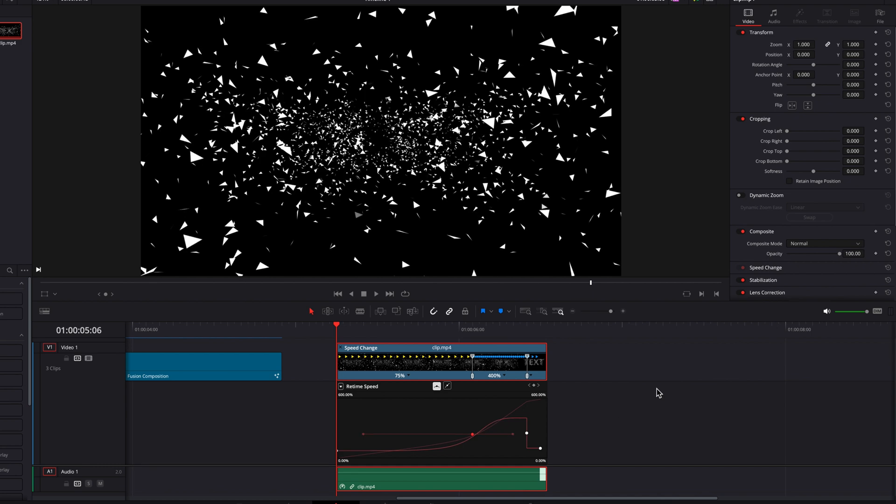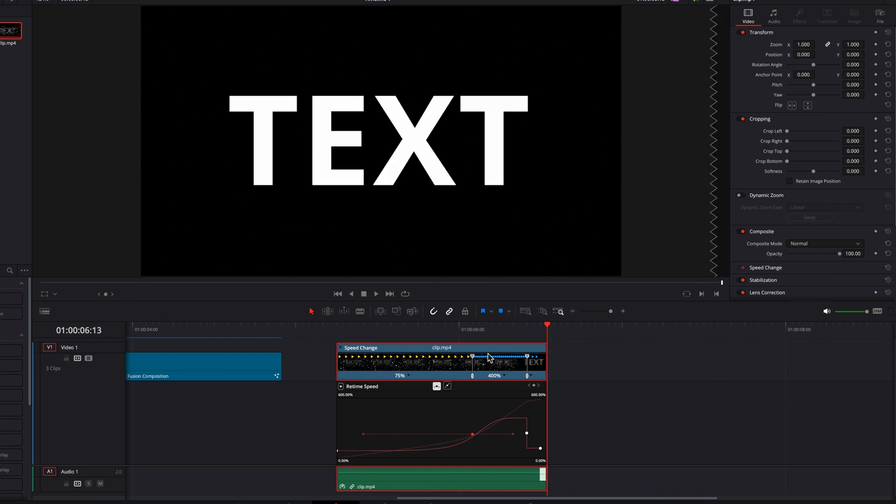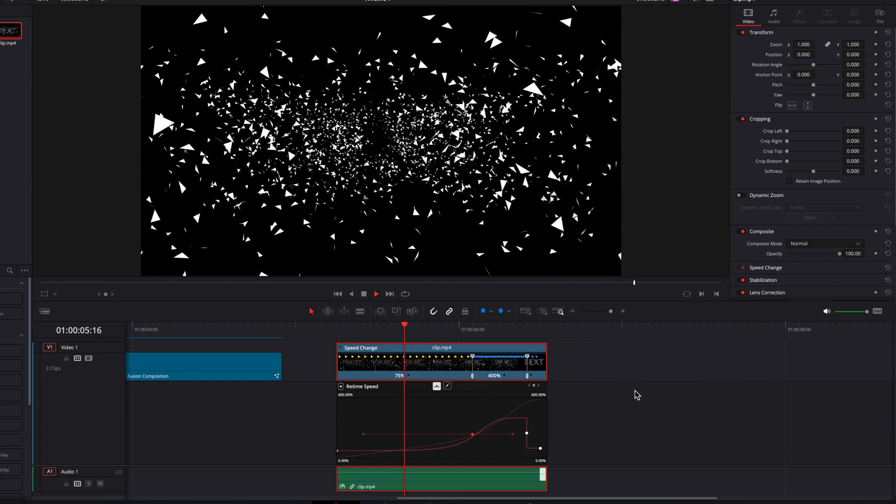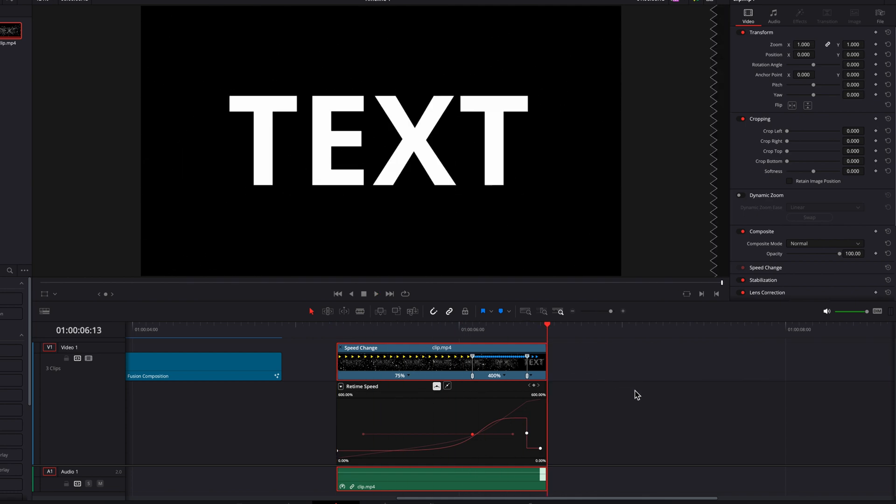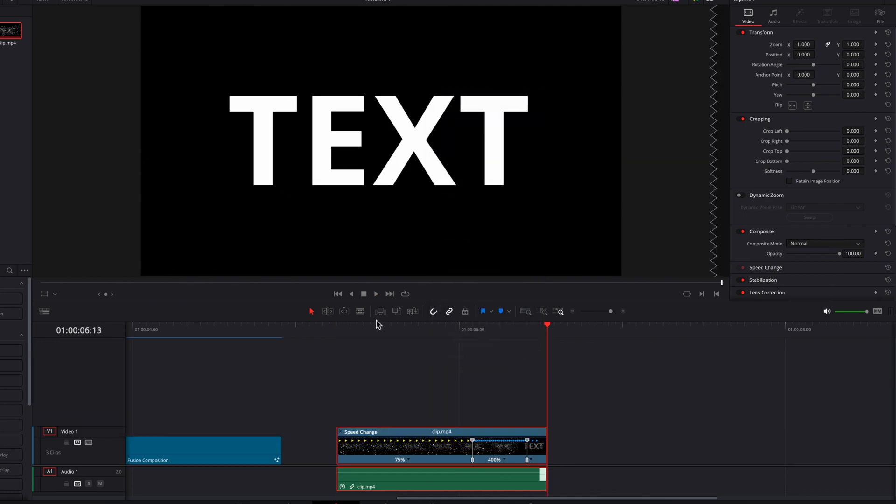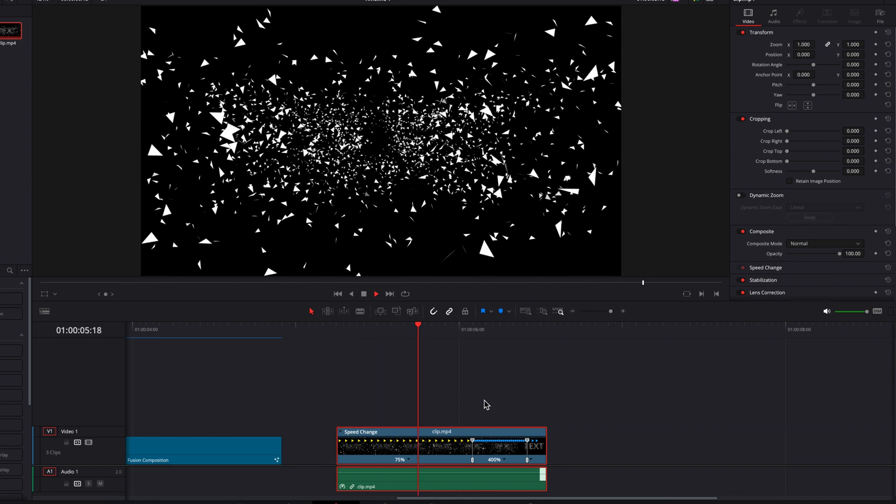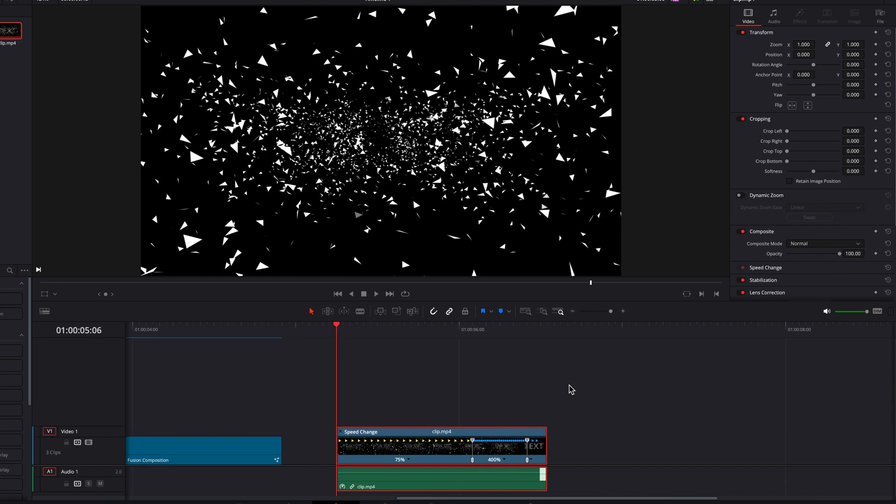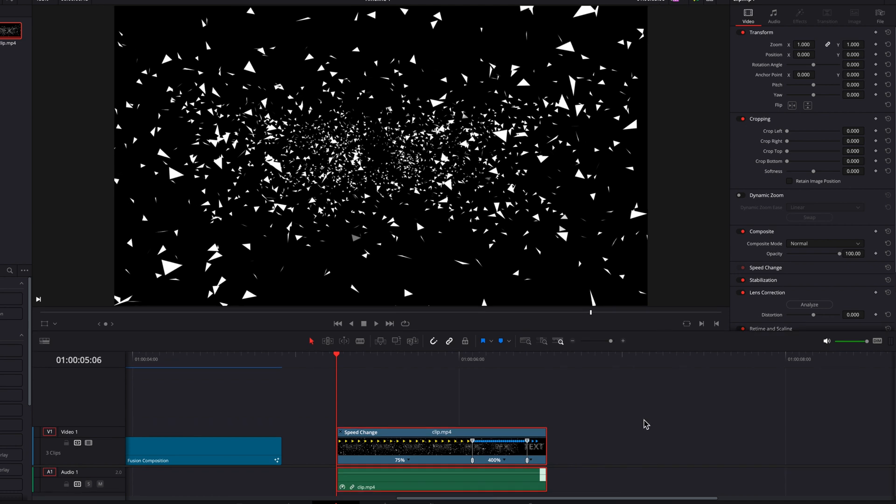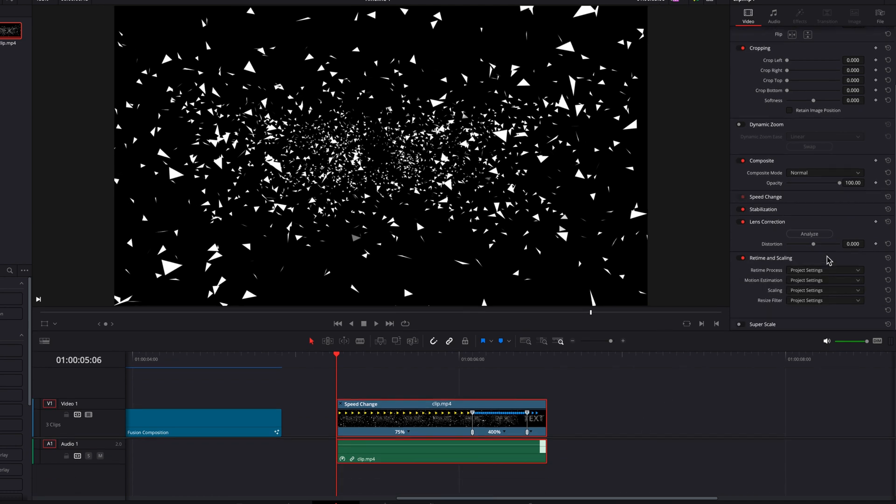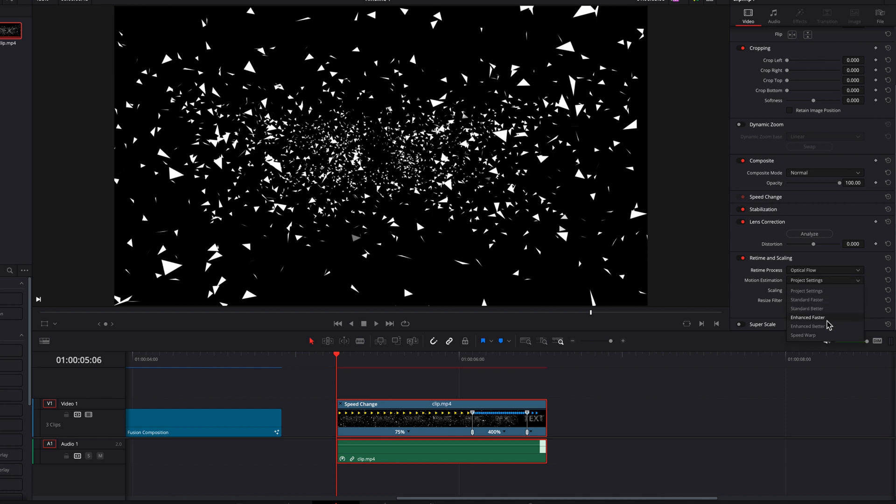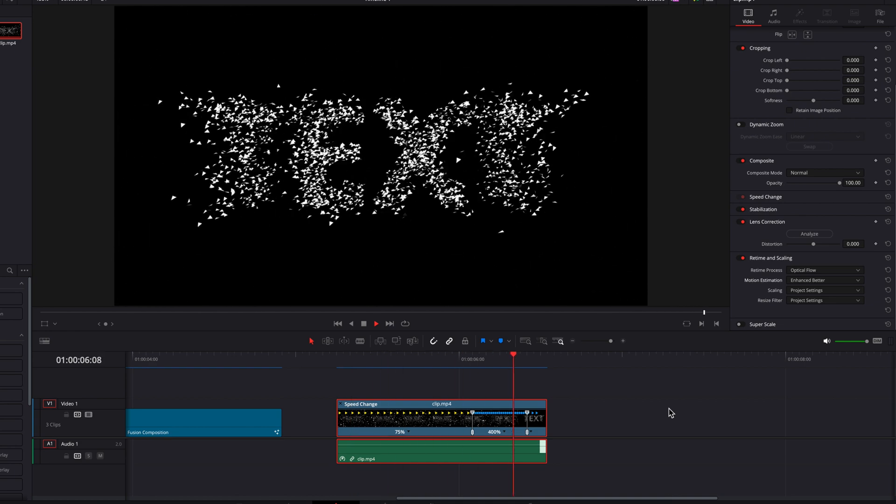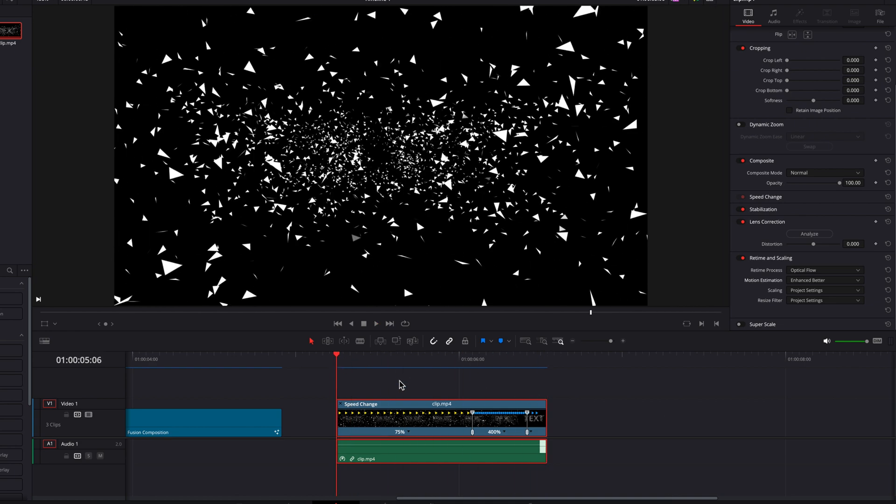So at this point, you will see that it is quite nice. That's exactly how we want it. So let's close up this retime curve. And then one thing we can also do is go to the retime and scaling section here, and change the retime process to optical flow, and then change motion estimation to enhanced better. And this will just help with a smoother playback.